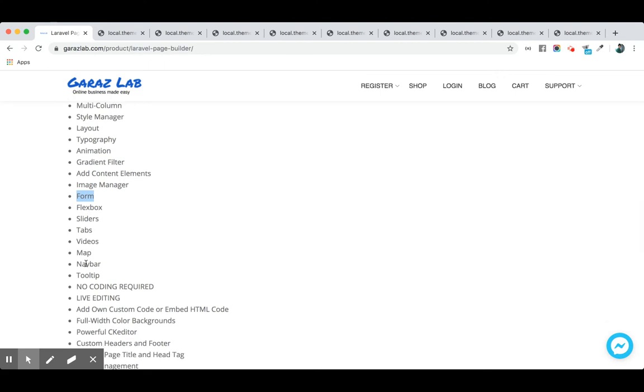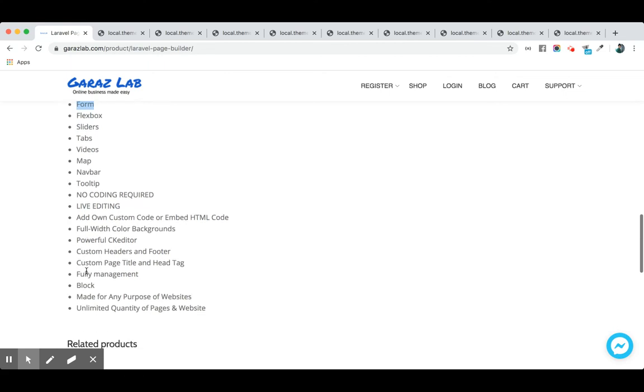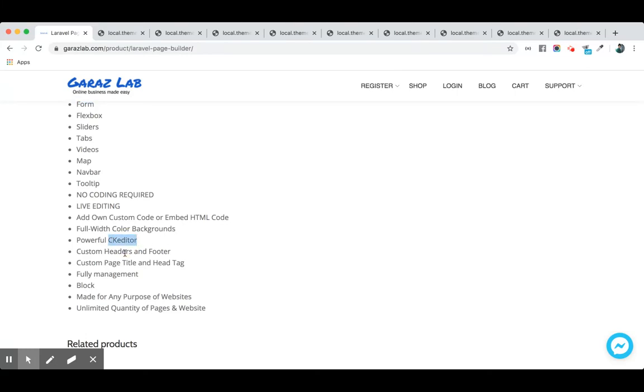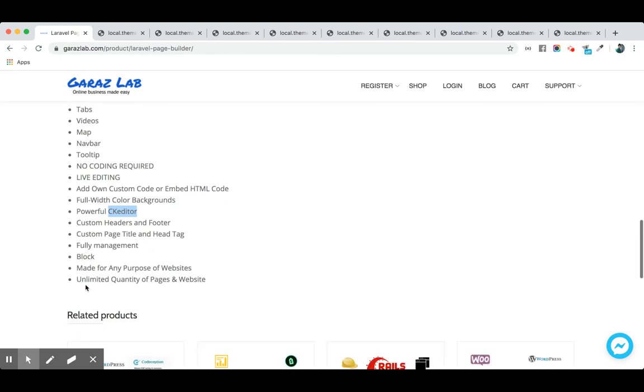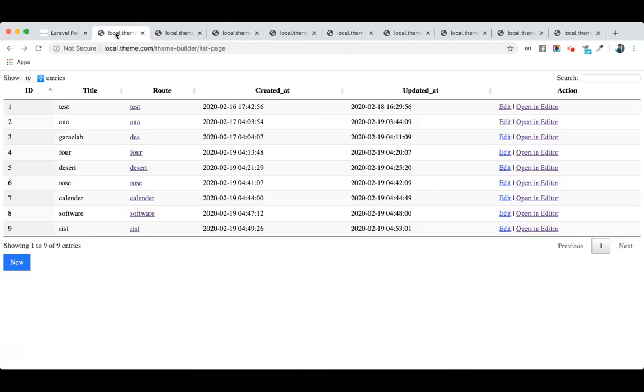You can edit it in real time. You have full width backgrounds with powerful CK editors. You can set custom headers and footers, set it to be block-based, and create unlimited pages. This is a quick demonstration of our product. This is the page list that we dynamically created for our store.